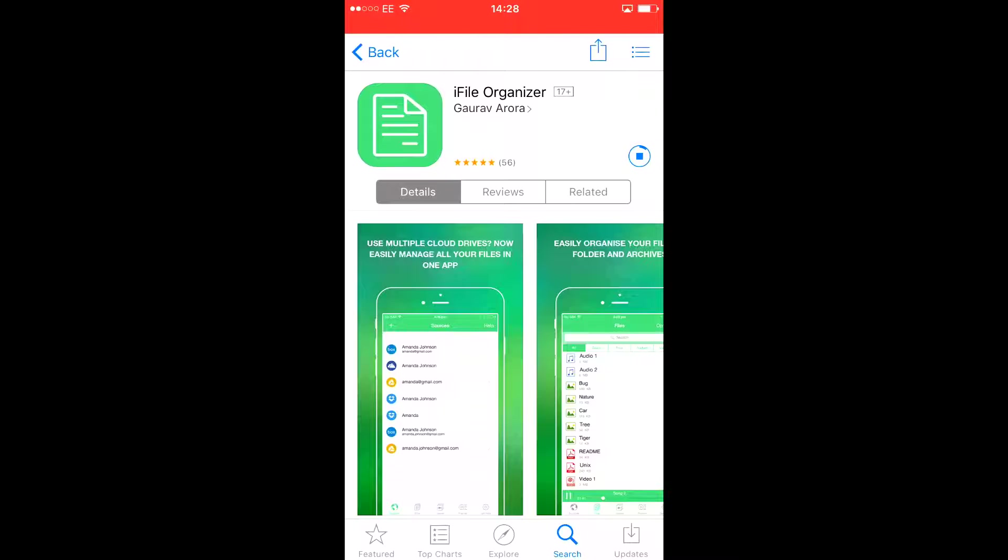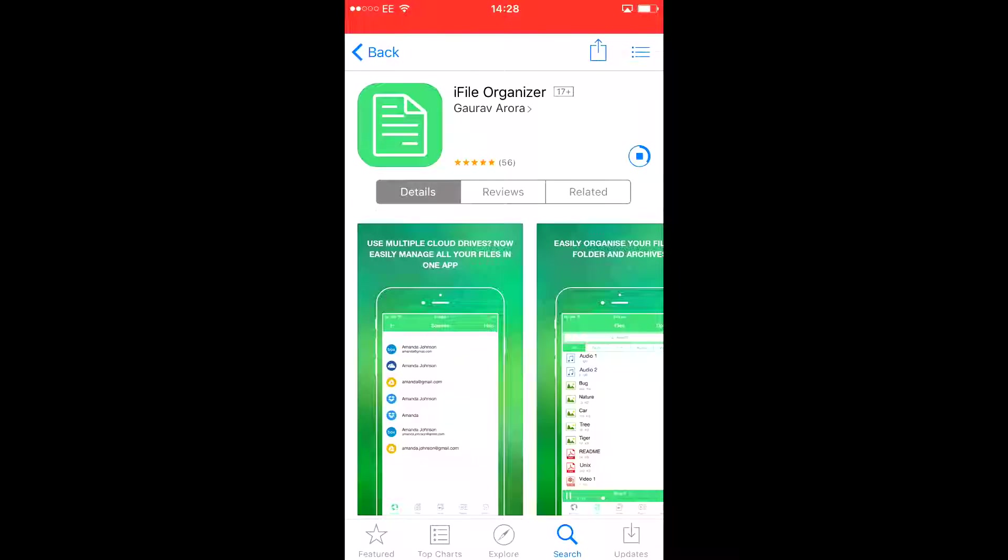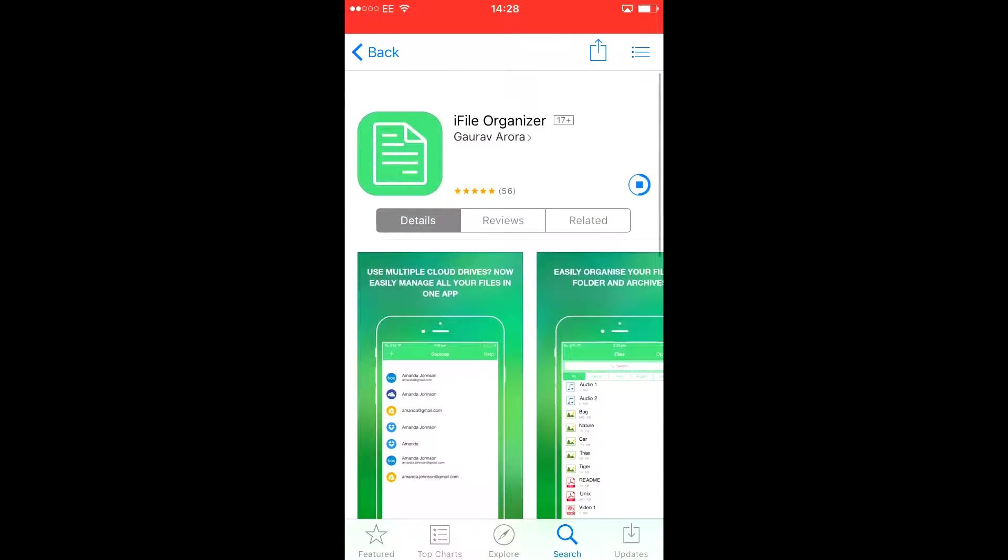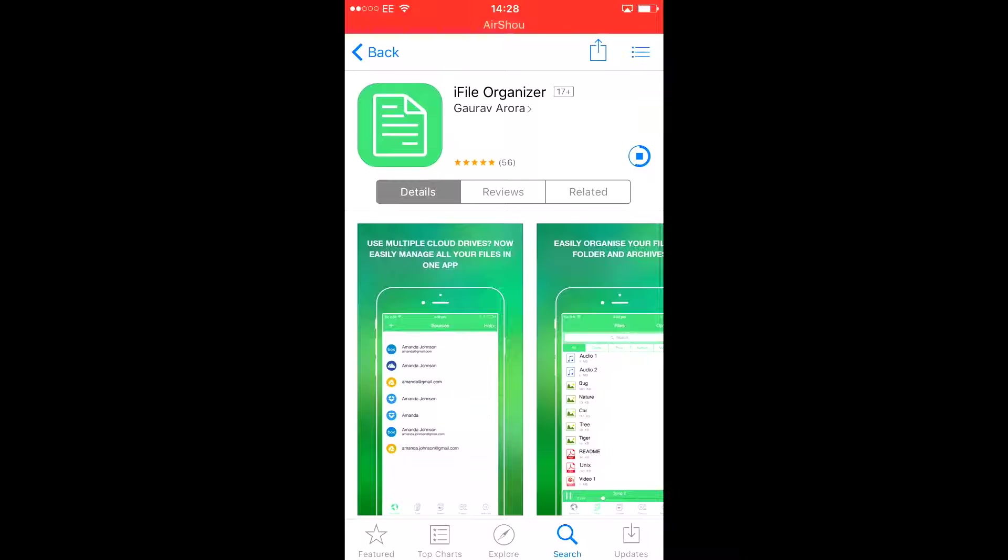Now wait for it to download. It should take some time because it has maximum files.